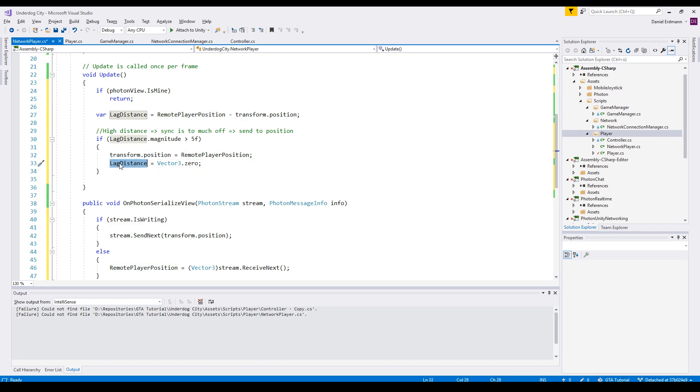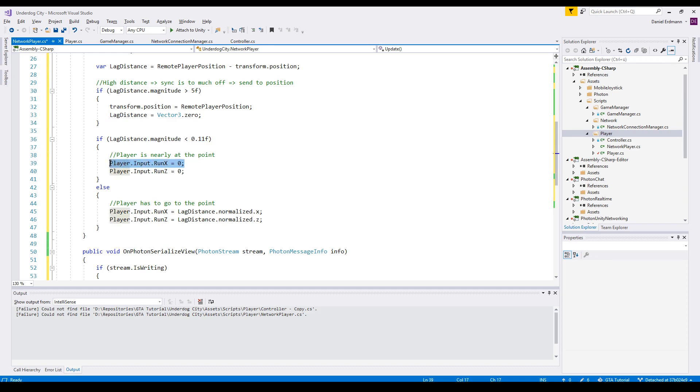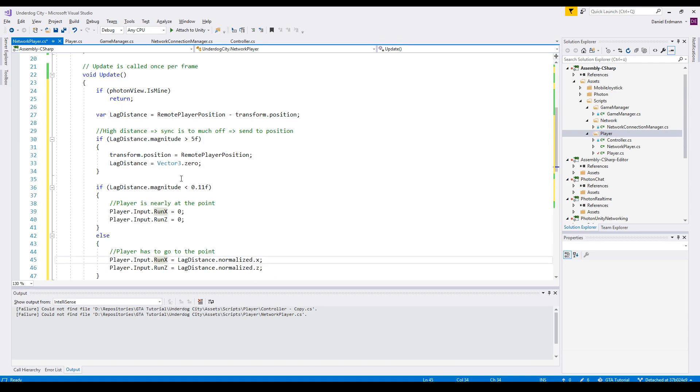So the next thing is we check the magnitude of the lag distance. If this is really low, we will do nothing, so we set input.x to 0 and input.z to 0. Otherwise, we will take the normalized vector of the lag distance and pass it to the input vector of the player input.